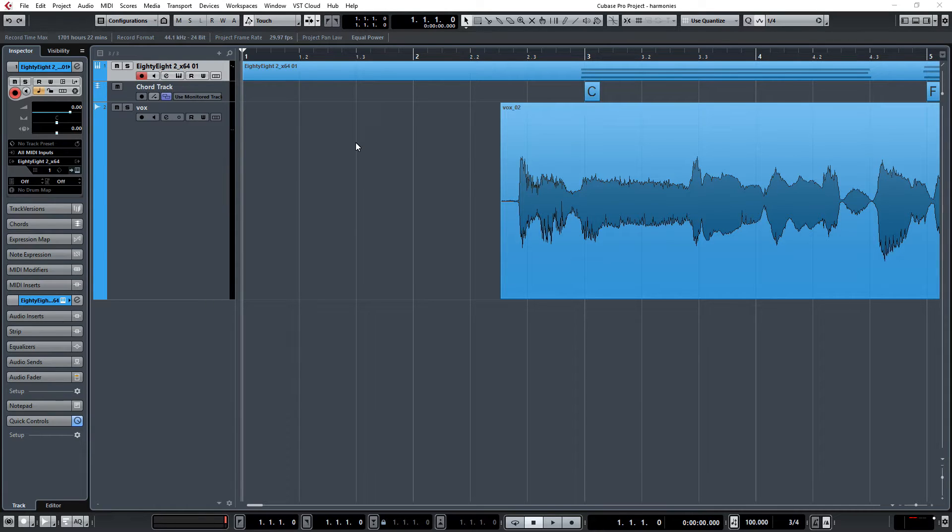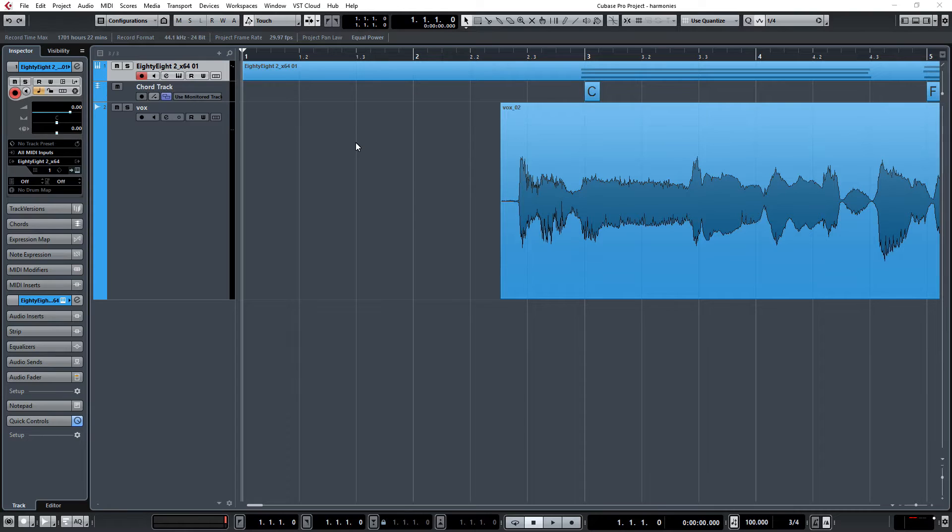Now, vocal harmonies are tricky because they're tough to do and the best way to do them is to know how to do them or to have multiple singers that are capable of singing vocal harmonies and go about it that way. But sometimes we don't always have that luxury.